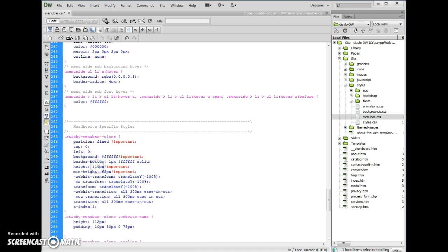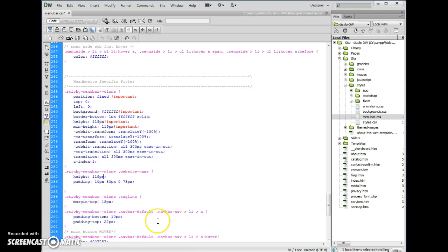Change that to 119, the number below it change that to 119, and right down here change that to 119 as well. And I think that's all we have to do.